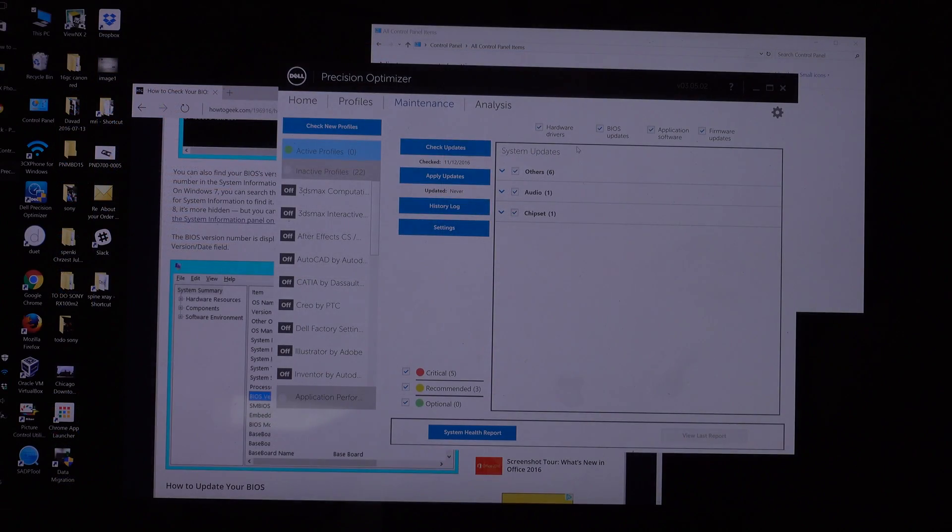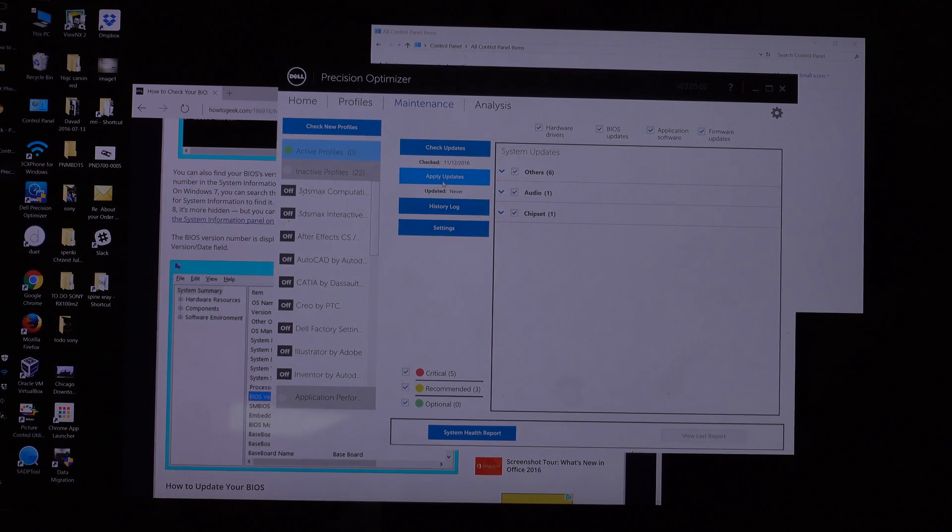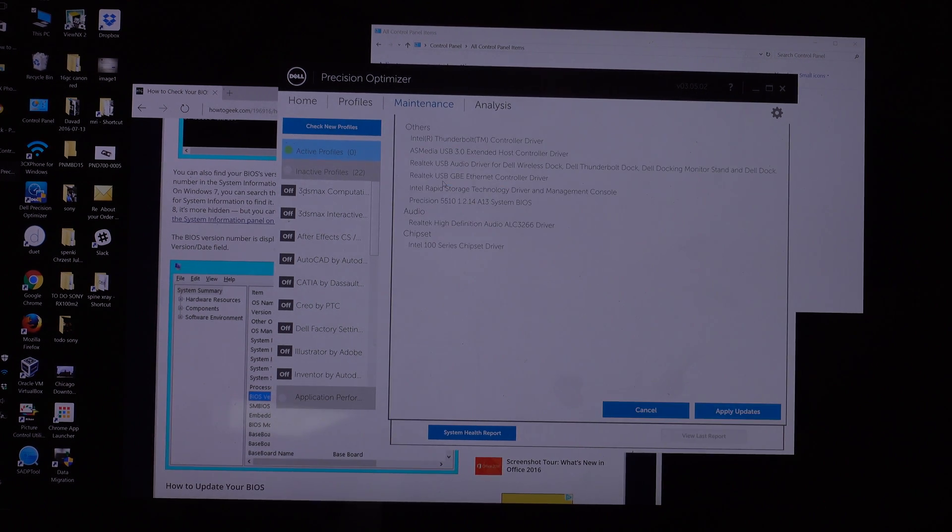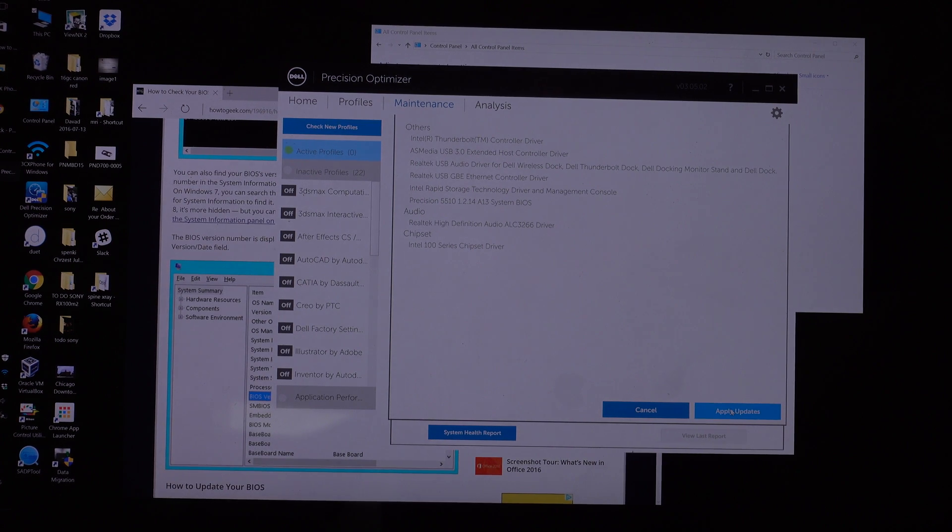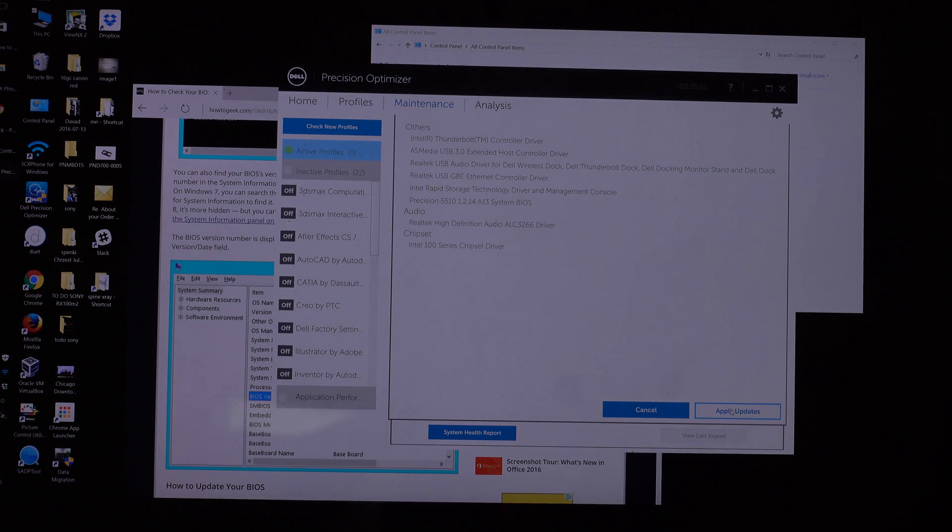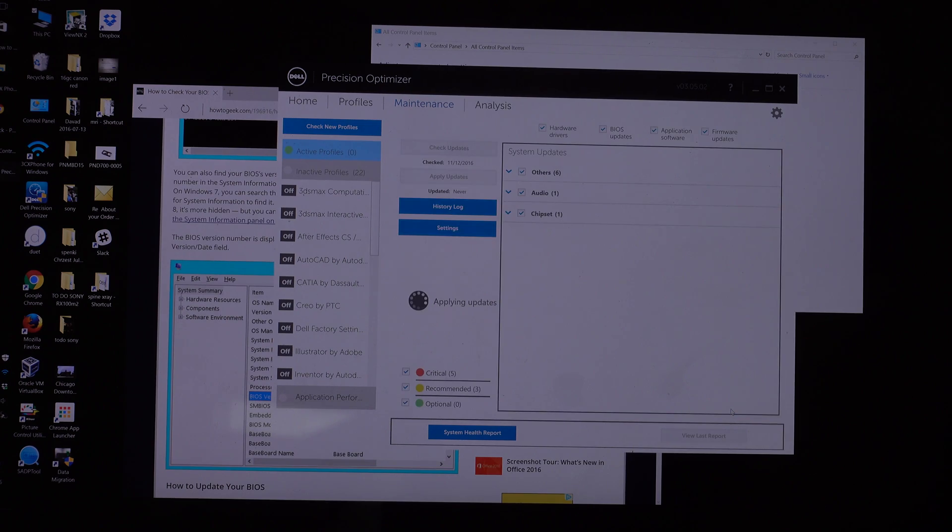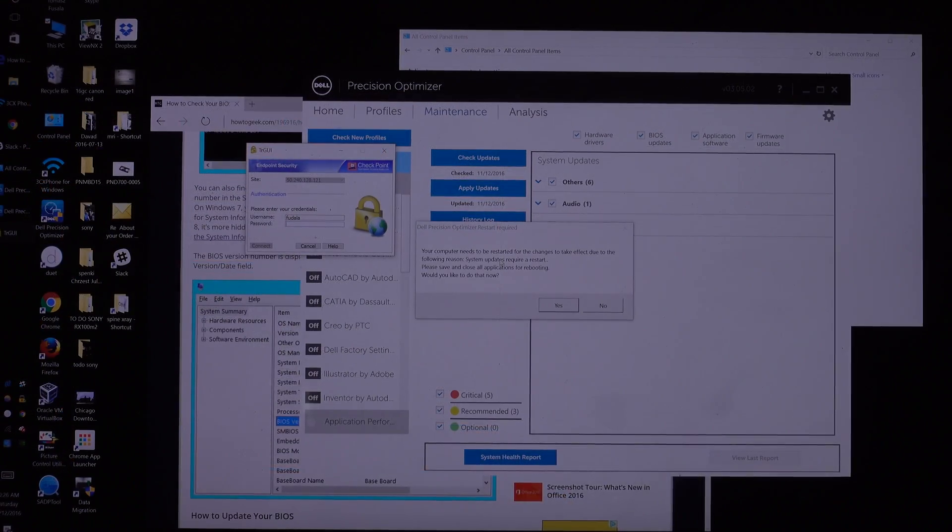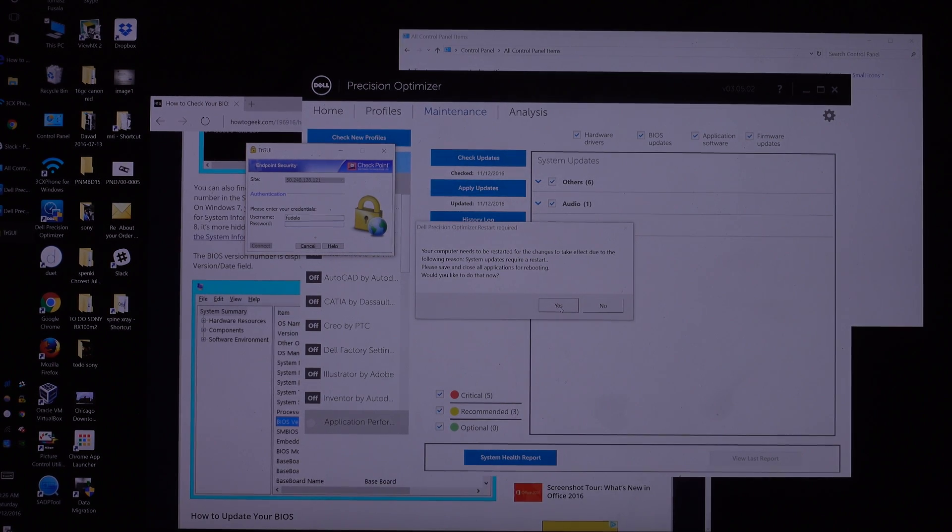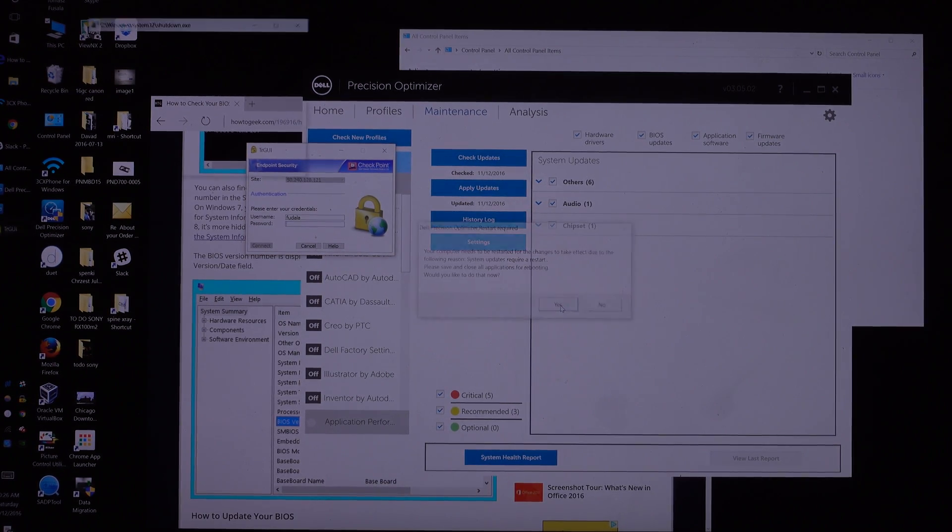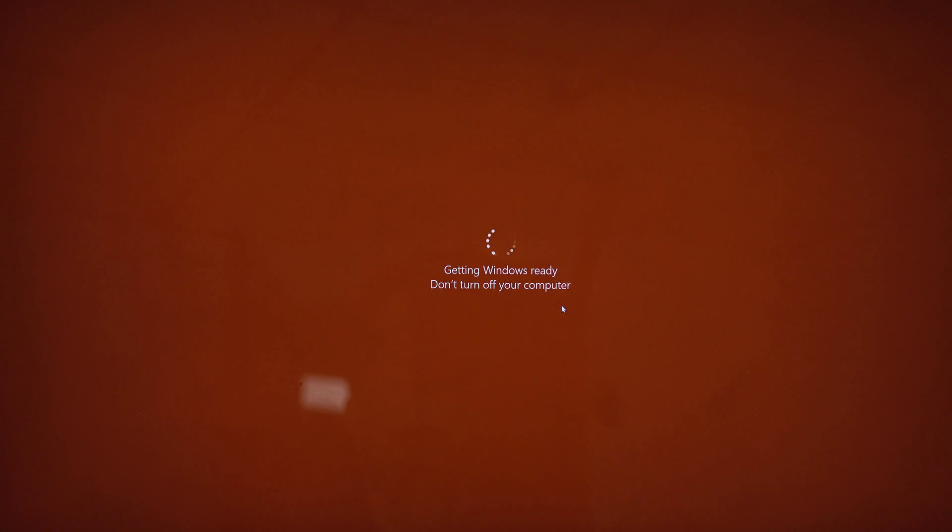What I'm going to do here is run the update so that the system recognizes the new hard drive, even though it's recognized in the BIOS. Windows just doesn't see it, so we'll just use the Precision Optimizer to run all necessary updates. Everything got installed and now we just have to restart, and after restart it should be seeing this hard drive.